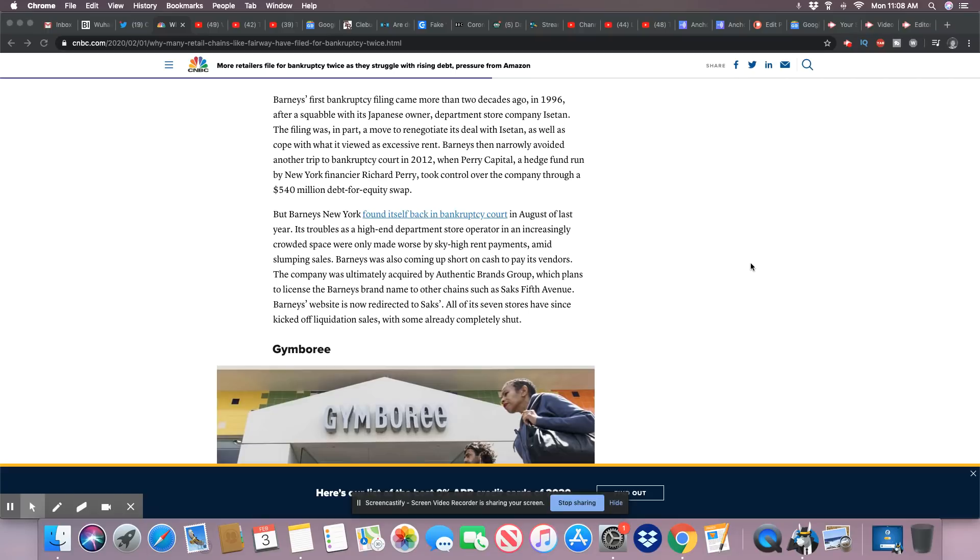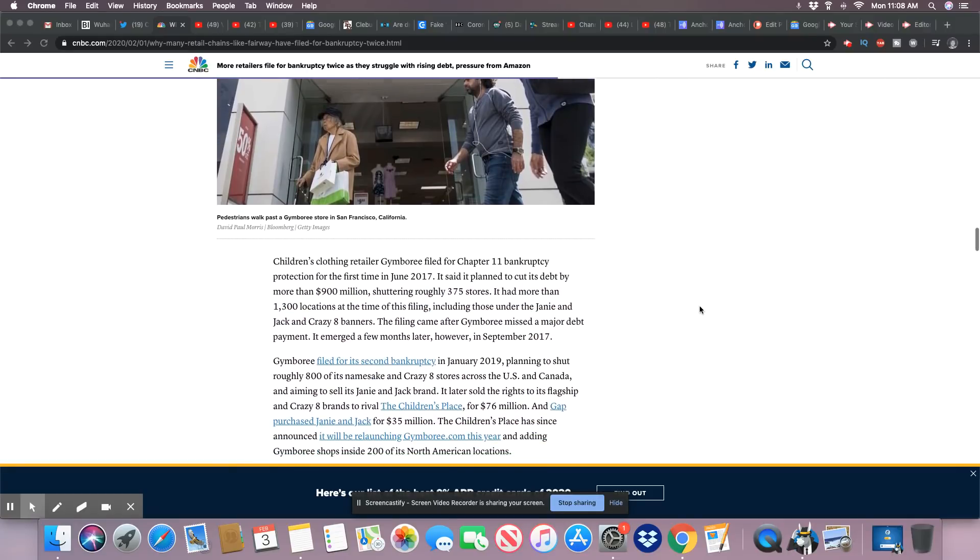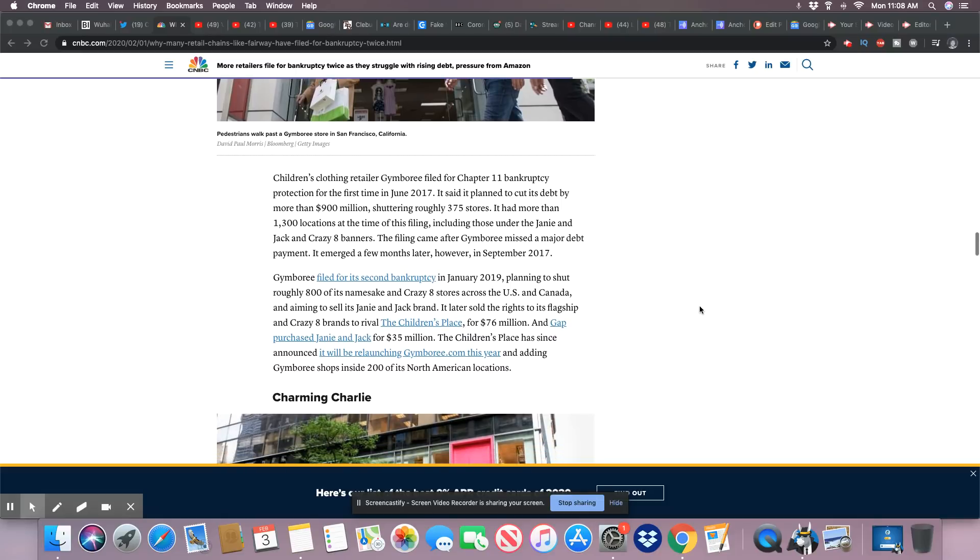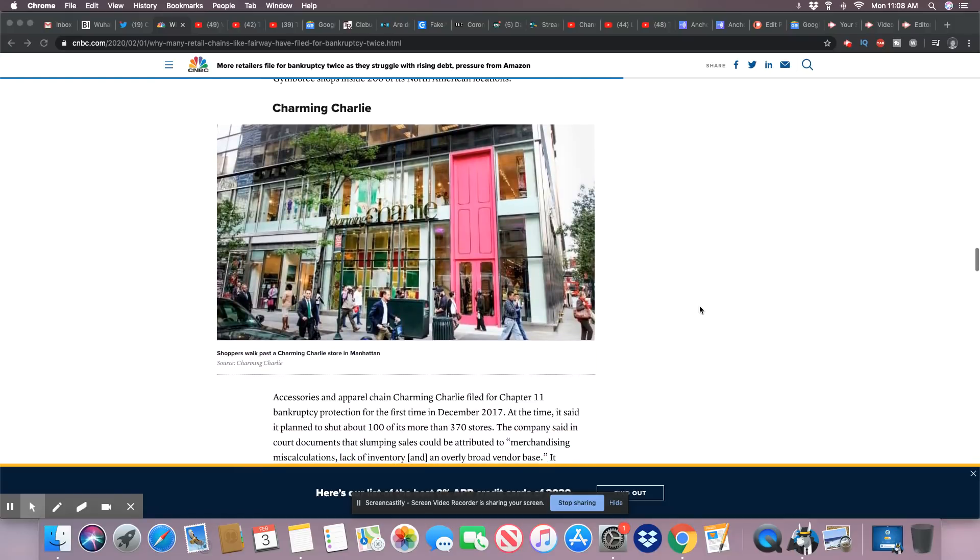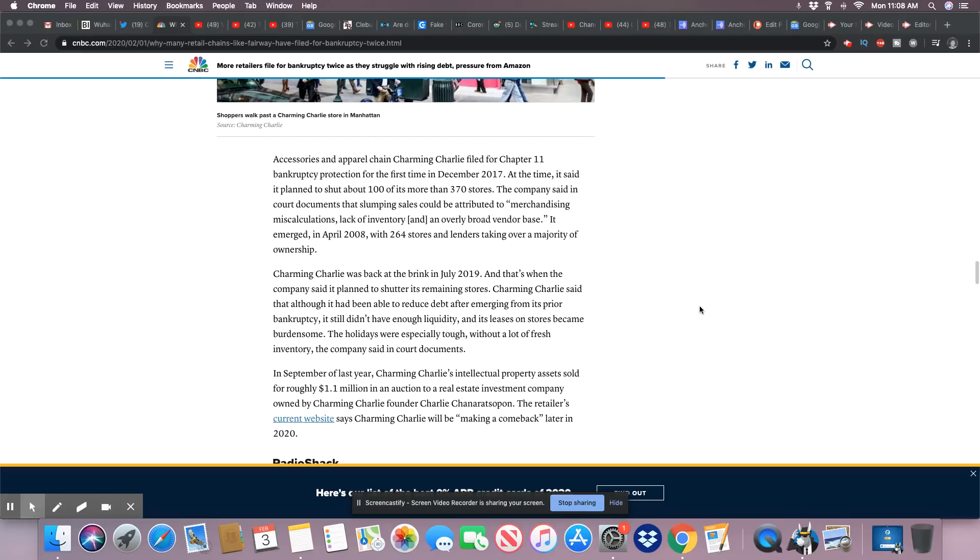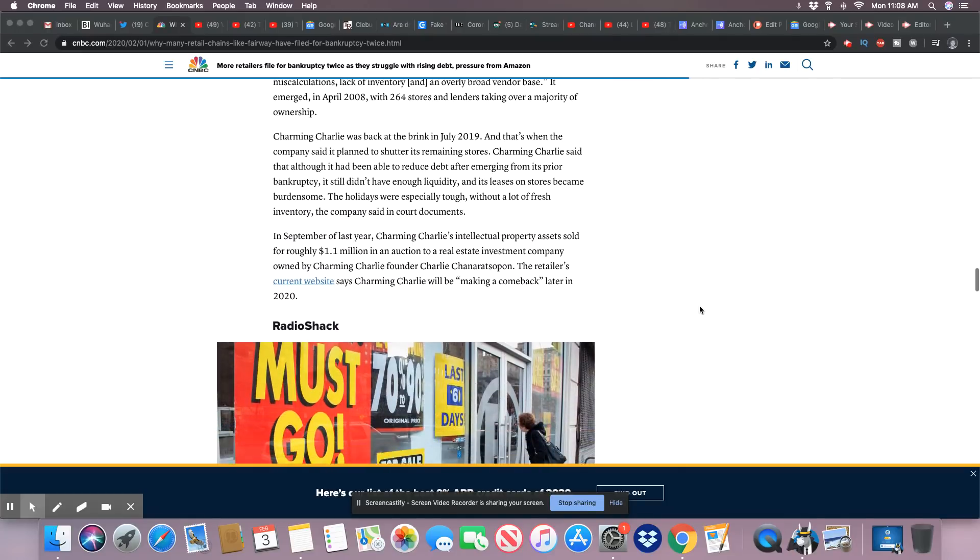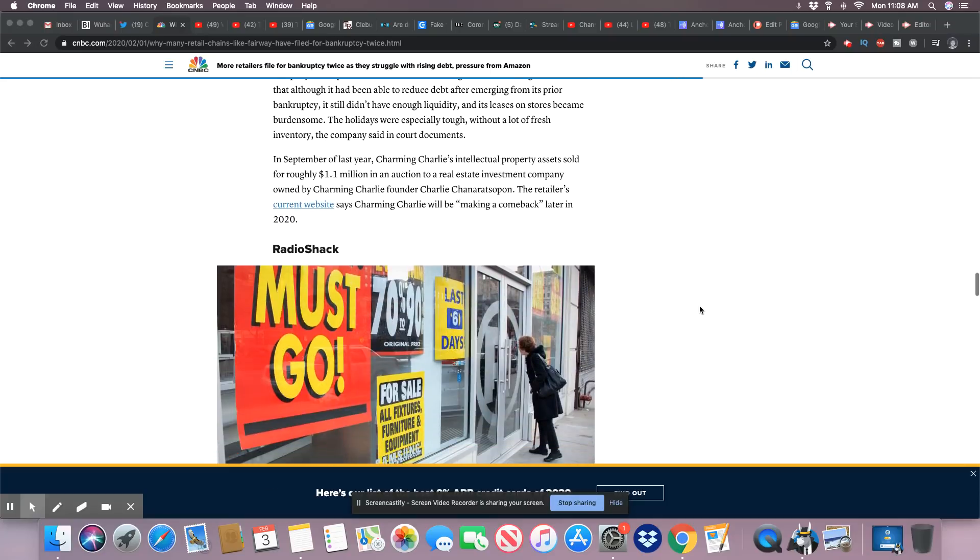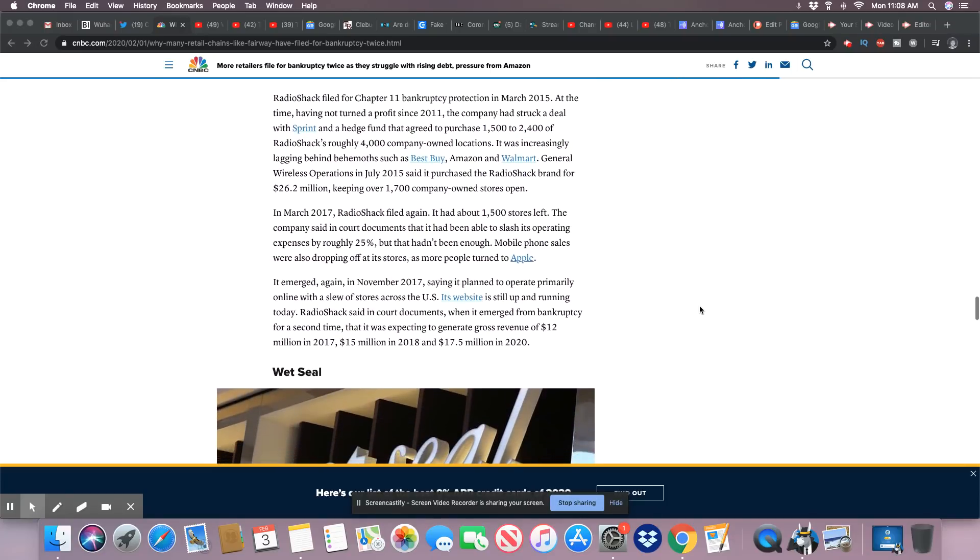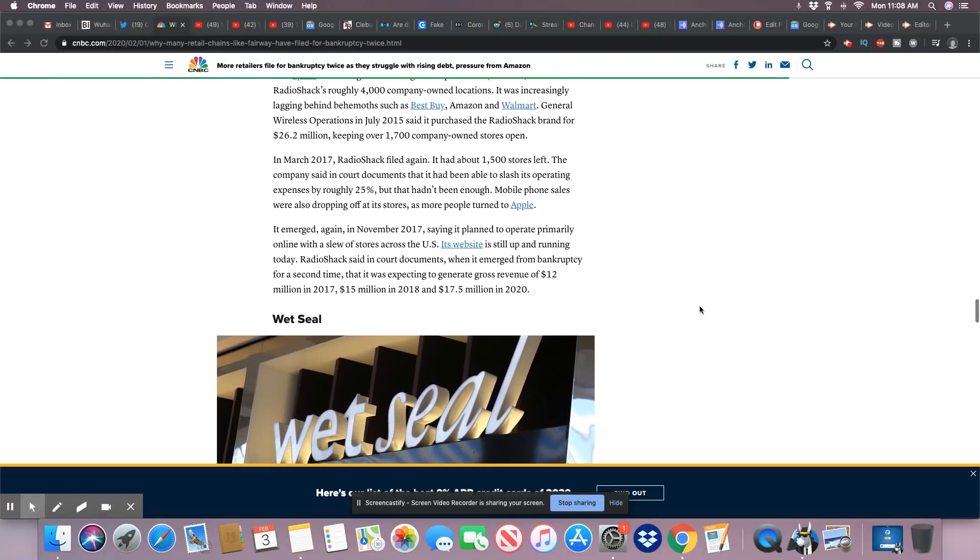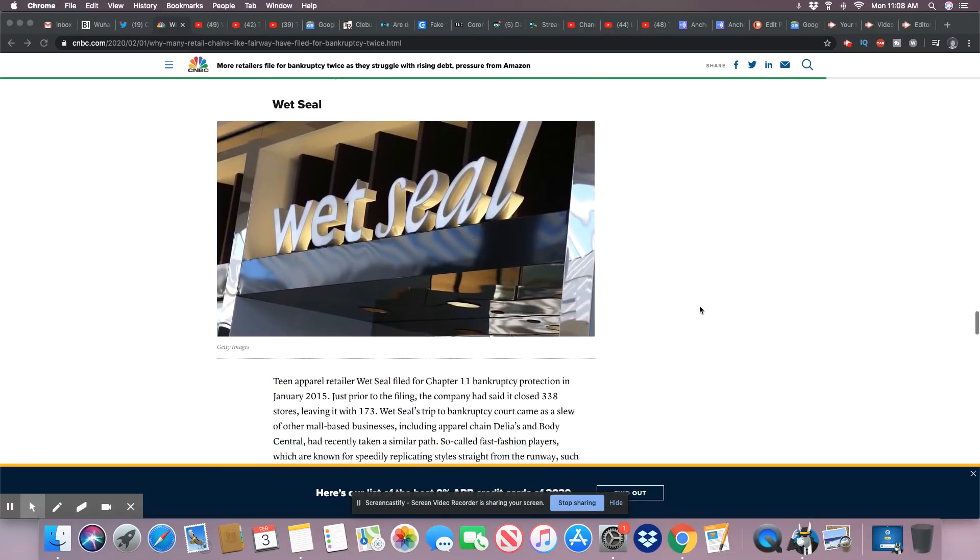So I'm not surprised. Gymboree, which we know closed a lot of its locations, also filed for bankruptcy in 2017 and then again in 2019. Charming Charlie filed Chapter 11 in 2017 and then they did it again in 2019. So RadioShack did a Chapter 11 in 2015 and they filed again in 2017. So much for 'we know what we're doing.'